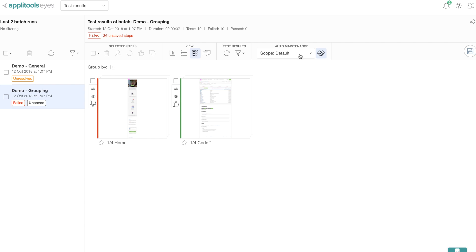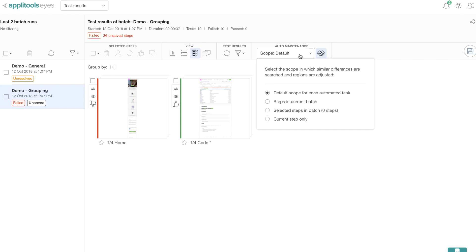Now all the buttons and features under the automated maintenance umbrella, such as the thumbs up, thumbs down buttons, the apply region buttons, and the group by similar differences buttons, all work under a concept called scope. Scope is simply a way to filter the test steps that should be part of the automated maintenance.